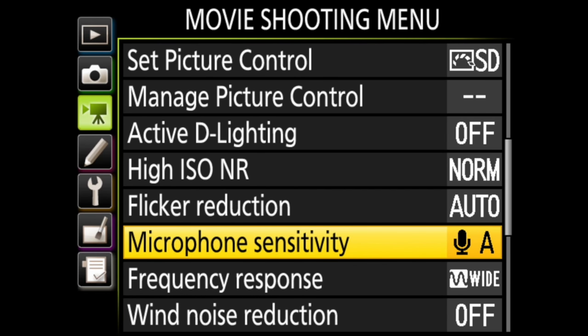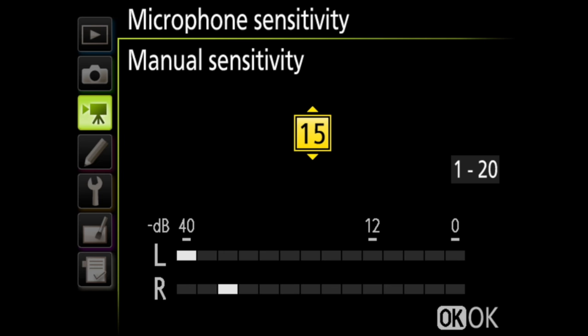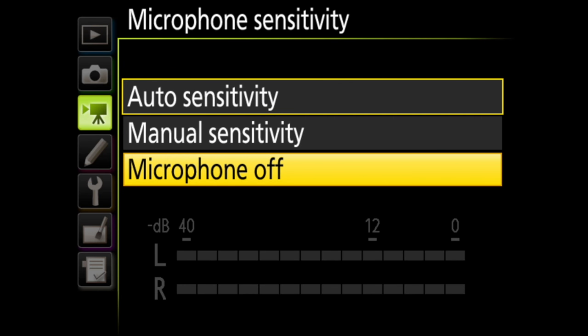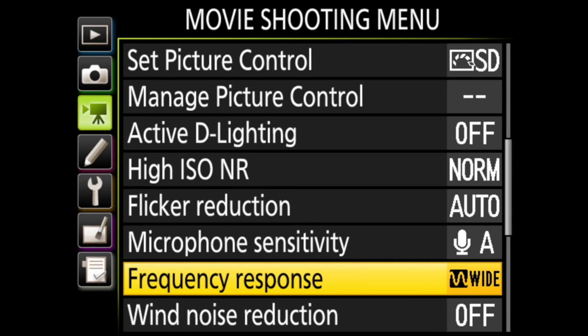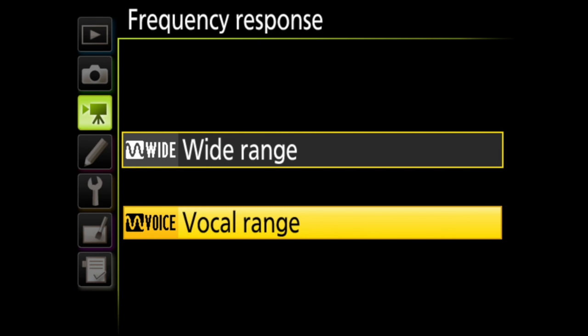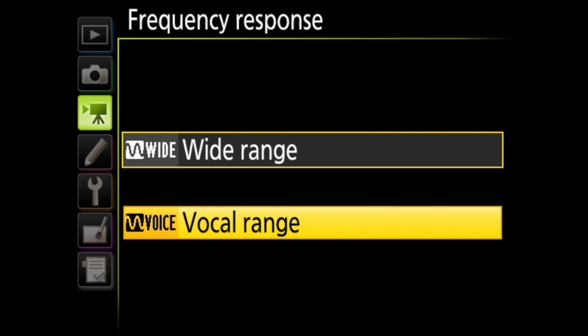In microphone sensitivity, you can choose how sensitive the microphone is, or turn it off entirely. There is even a choice to allow the camera to choose sensitivity. Frequency response has two options, wide range and vocal range. In wide range, the microphone will respond to a wide range of frequencies, while vocal range will bring out human voices.